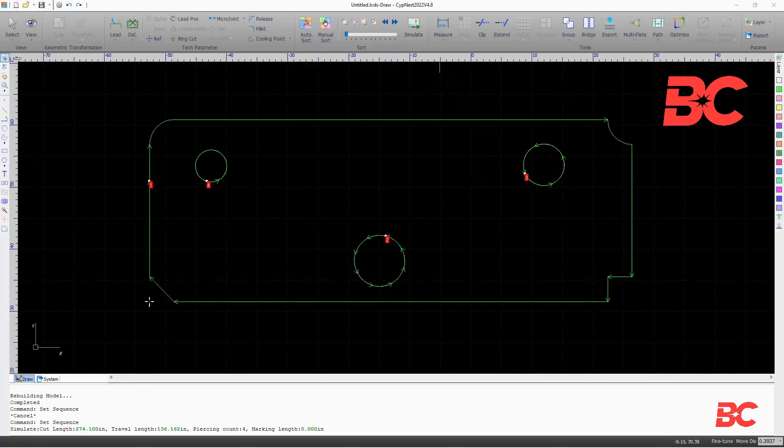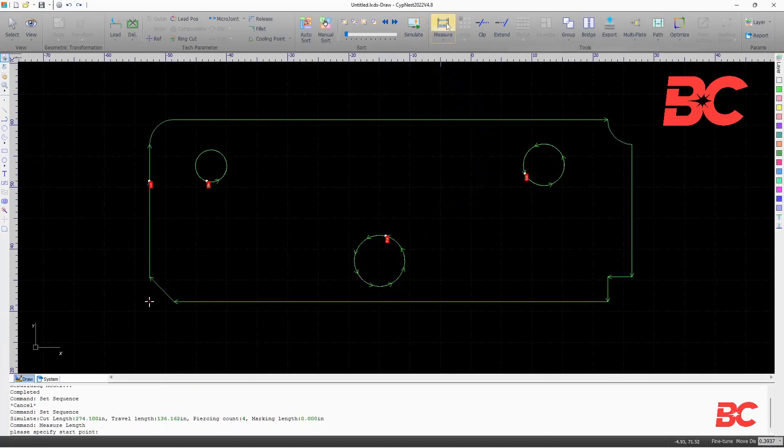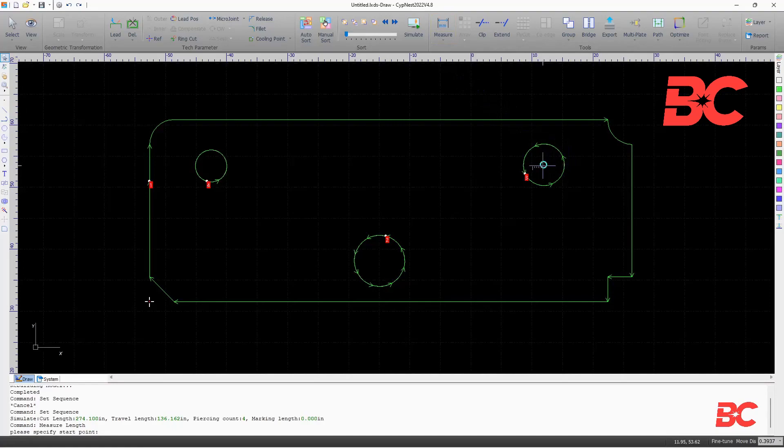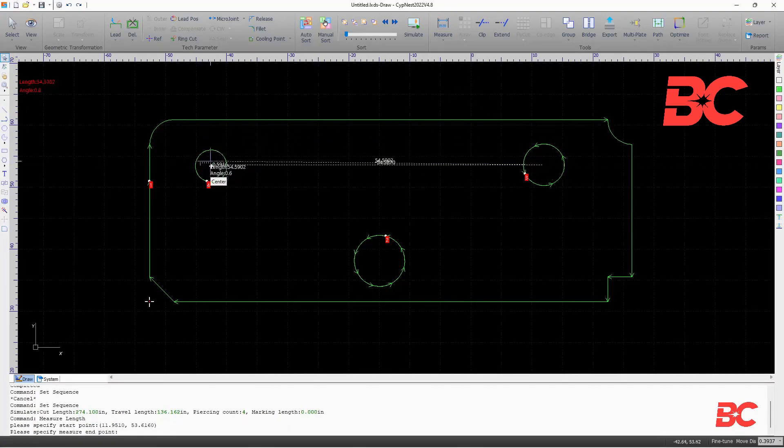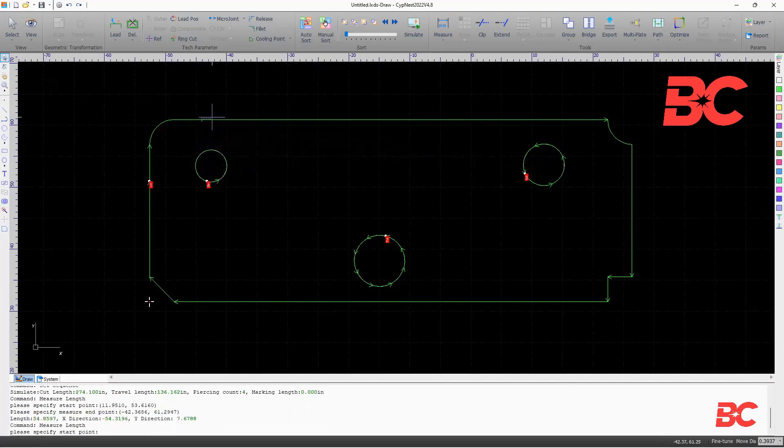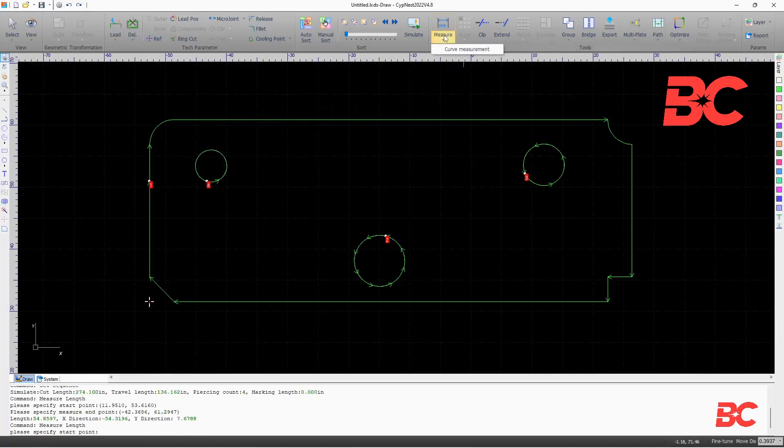The measure button at the right gives horizontal, vertical, and straight line length, as well as the angle between two selected points. It is also capable of measuring curve length.